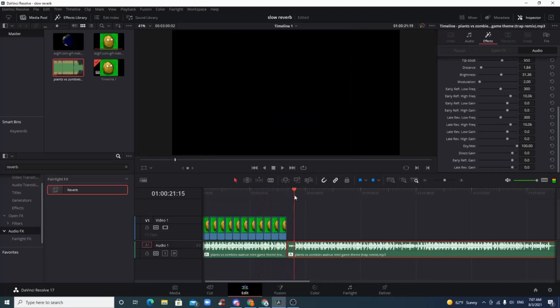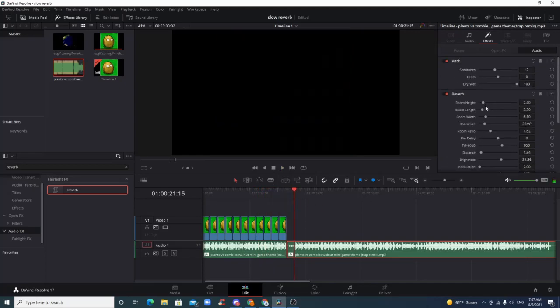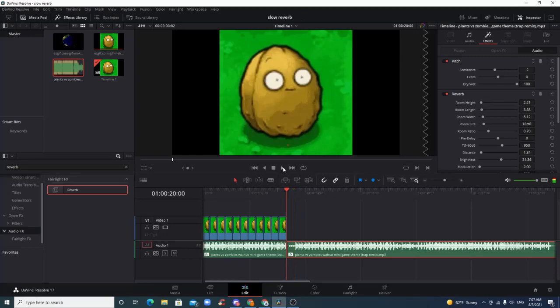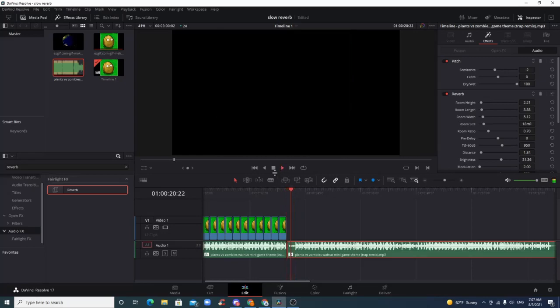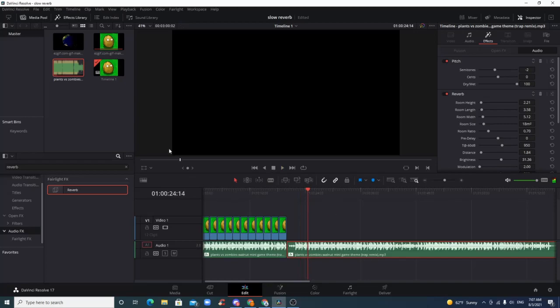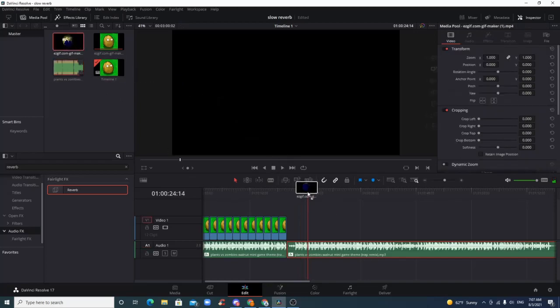Yeah, I think I made the room even smaller in that one. But you basically keep messing with the values until you get something you're happy with.